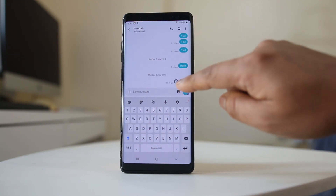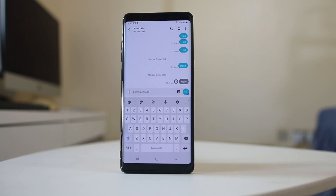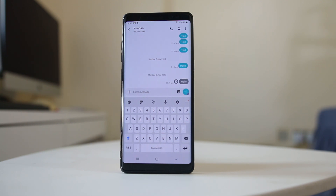Now you can see there is a clock icon in front of the message. That means this message will be delivered at 11:49 AM. So this is how you can schedule a text message on your Android device.